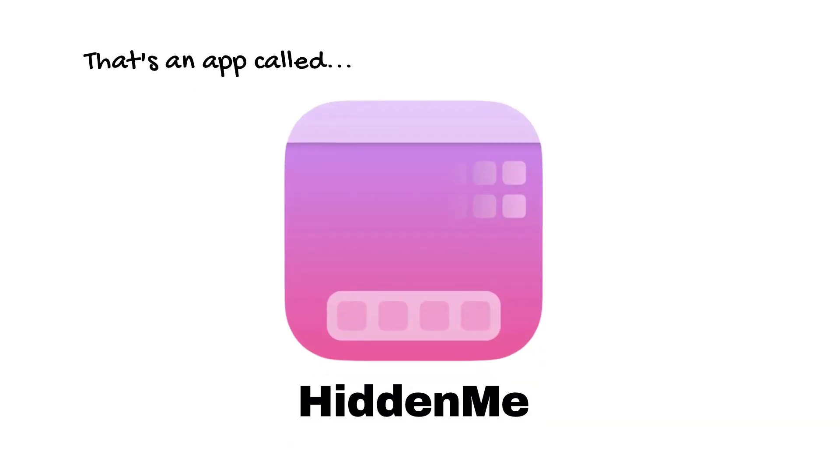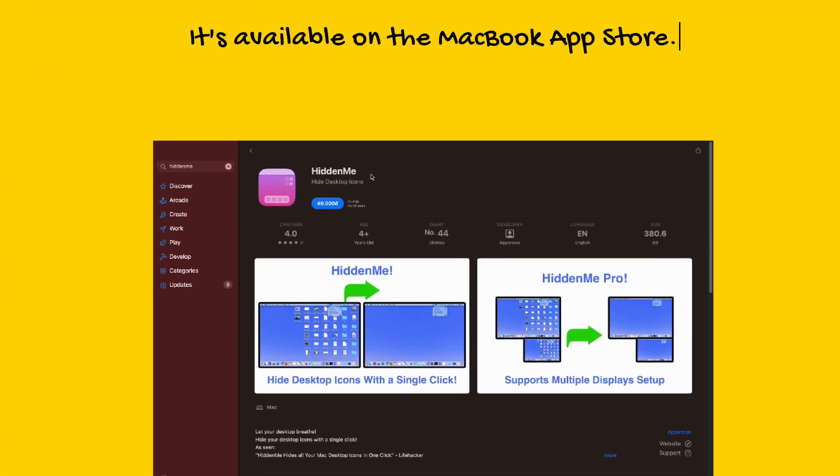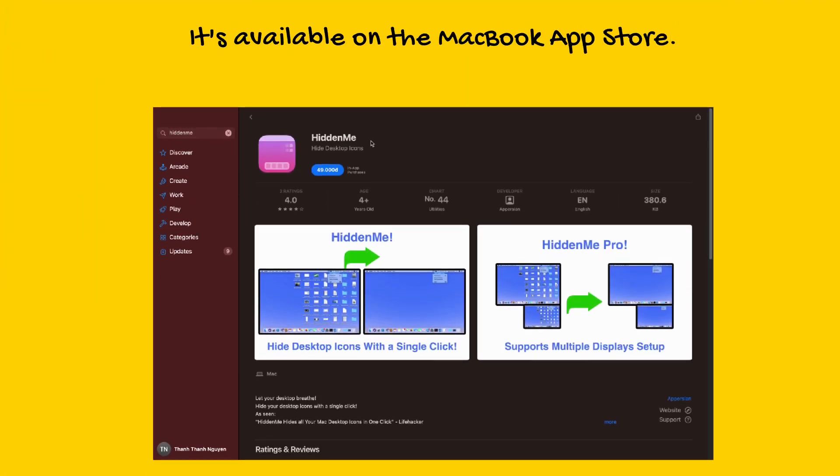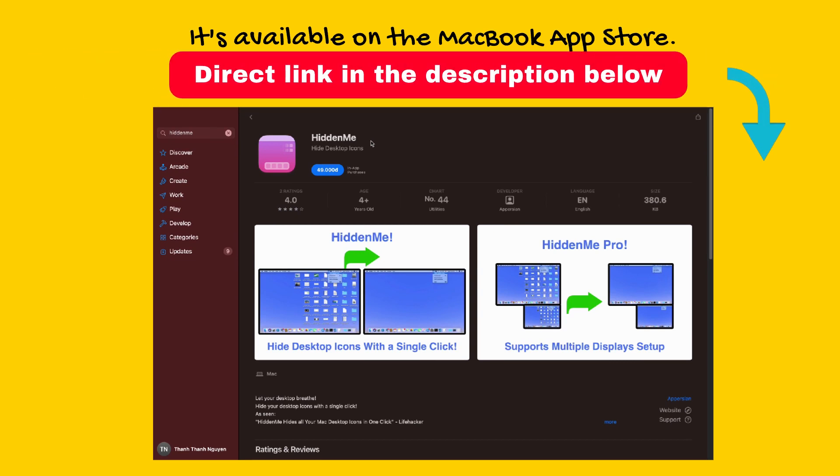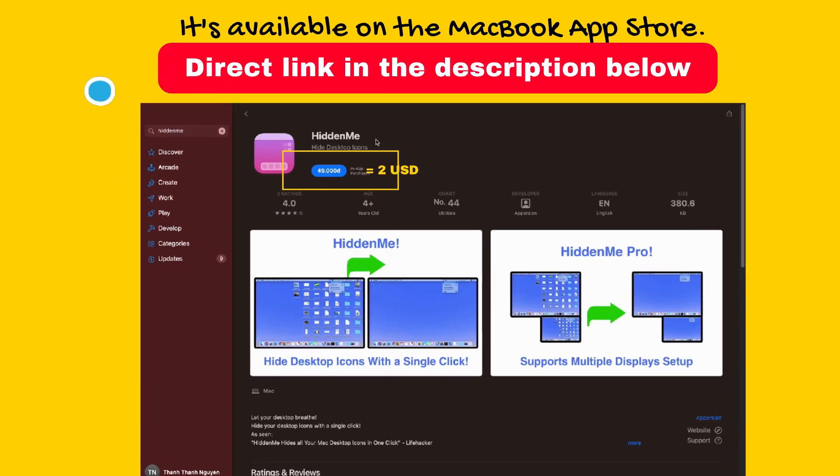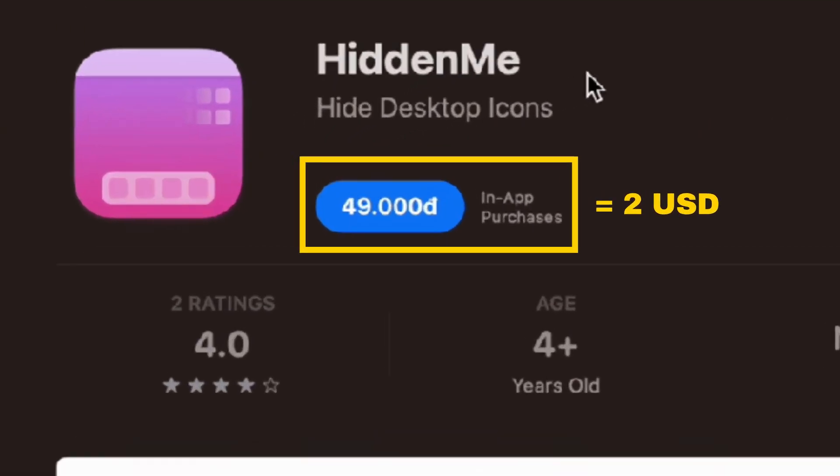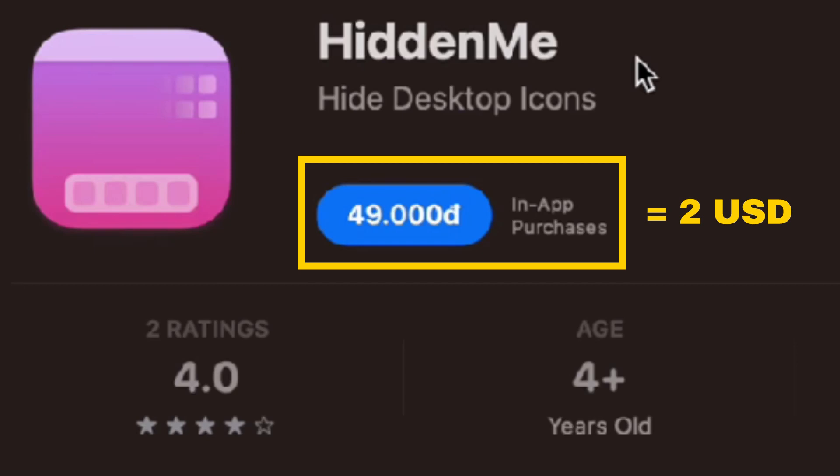That's an app called Hidden Me. It's available on the MacBook App Store. You can search for it, but I'll include a direct link in the description for easy access. Please note that the app isn't free. It costs approximately 2 USD or 49,000 Vietnamese dong, as assessed from the MacBook Apple Store in Vietnam. However, I believe the price is reasonable.